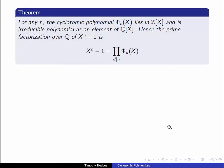Let's look at our main theorem. The theorem states that first of all the cyclotomic polynomials phi_n of x actually lie in Z[x] — they have integer coefficients — and they are irreducible as elements of Q[x]. So this tells us that this decomposition is actually the prime factorization over Q of x to the n minus 1.